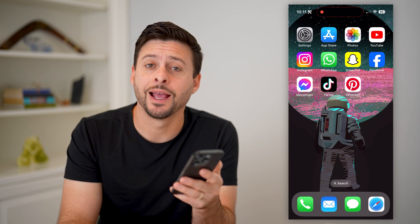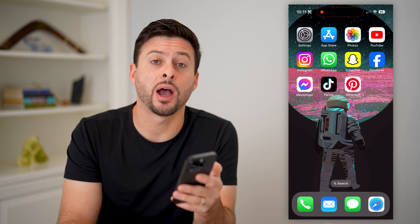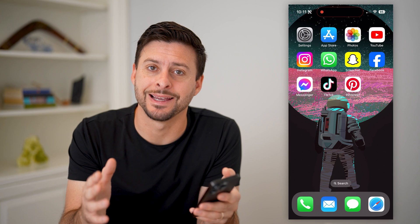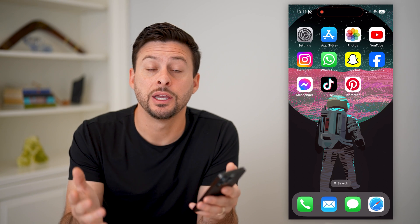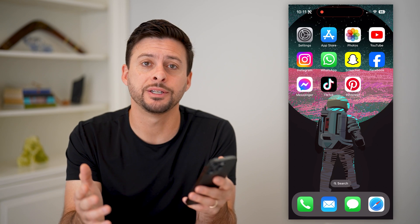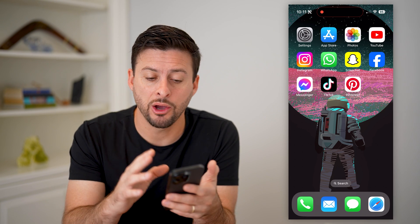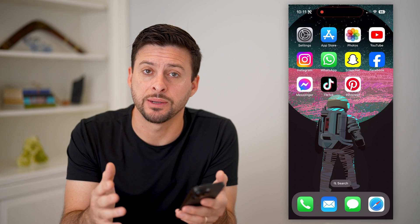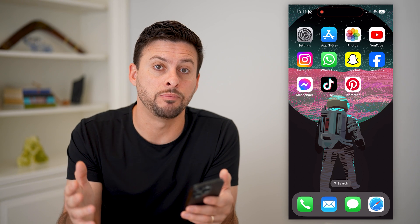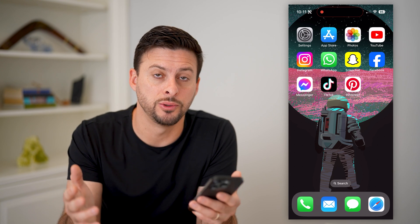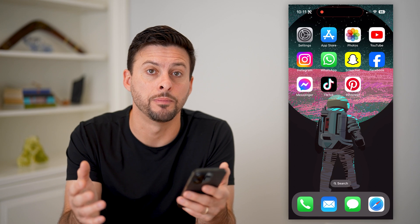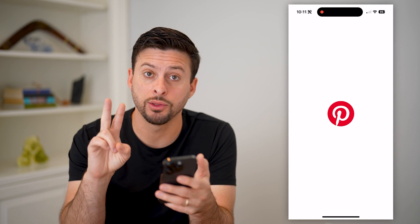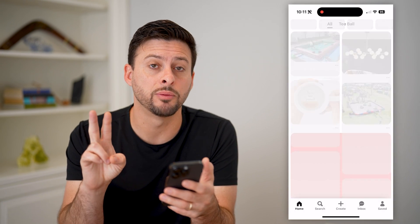Hey guys, Trevor here, and in this video I'm going to show you how to reset your Pinterest account. It's pretty quick and easy, so let's jump right in. I'm on my iPhone — you can do the same steps on Android or on a computer going to Pinterest.com. I'm going to open up the app here and walk you through two different processes.